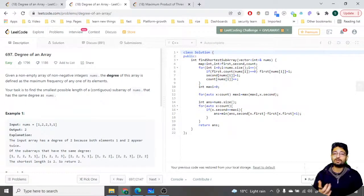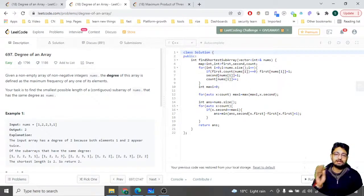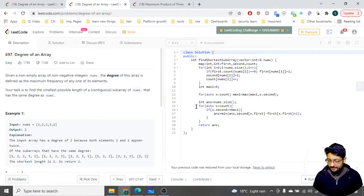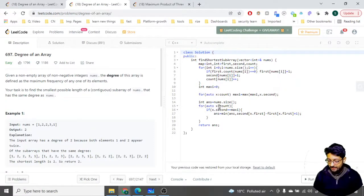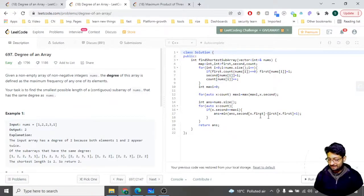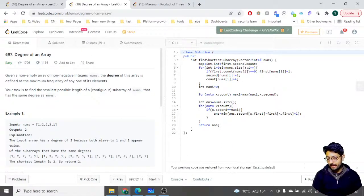After filling all three maps, we iterate over the count map to find the maximum count, which is the degree of the array. We then iterate over the count map again, and for every number whose count equals the maximum count, we compute last occurrence minus first occurrence plus one — that's the subarray length for that candidate. We minimize this across all candidates and return the answer. That's the overall logic and code for this problem.